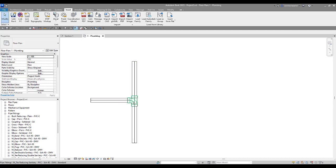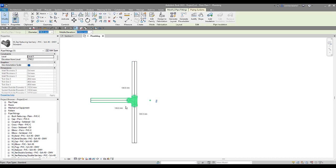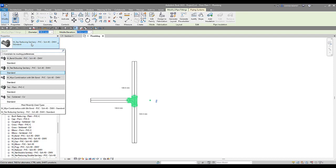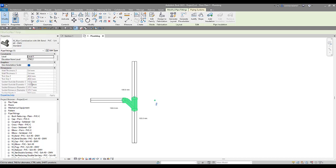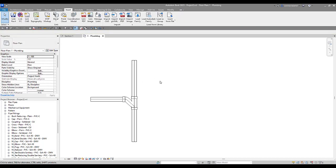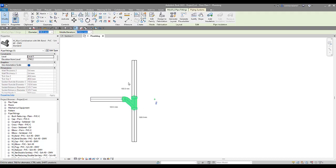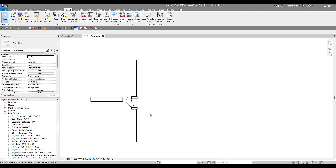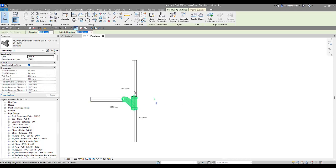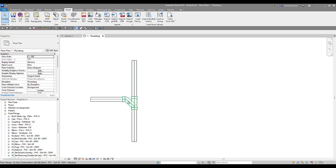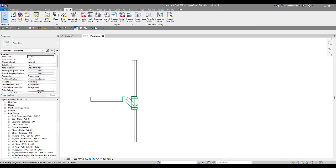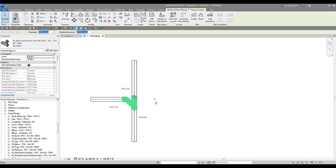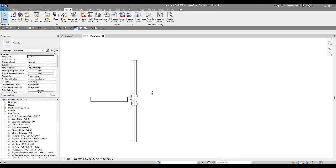And we can always double check those fittings make sure we loaded them in. We should be able to find them here in our pipe fittings list in our project browser. For this example that we've got on screen I'm just going to select the existing sanitary tee. And I want to change this to my Y combination eighth bend.